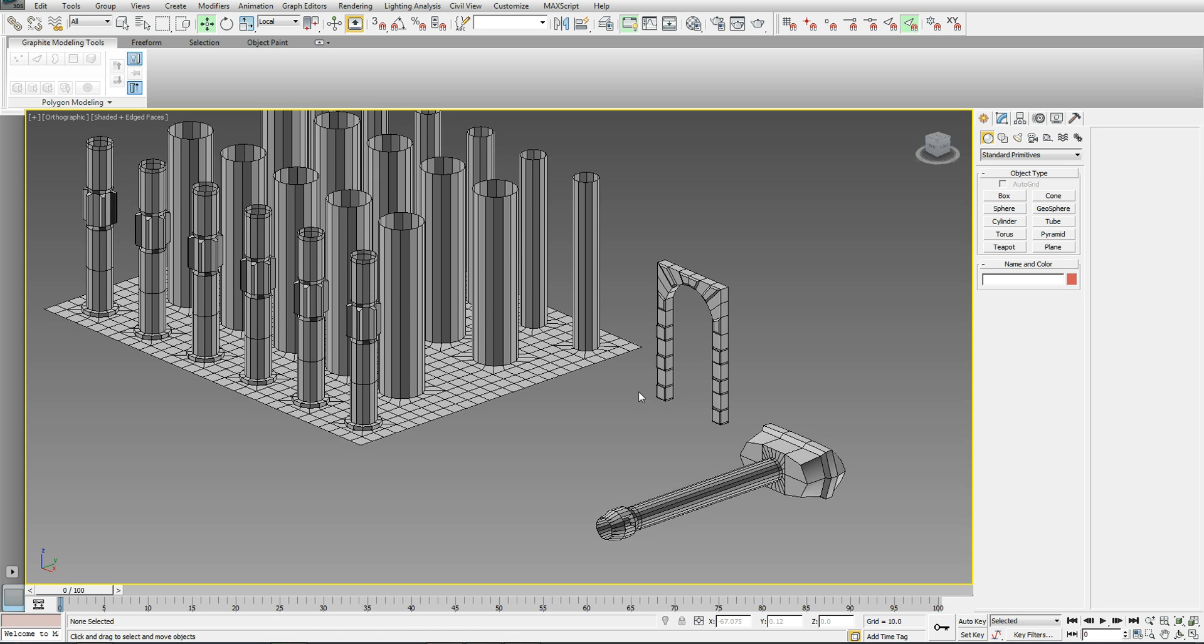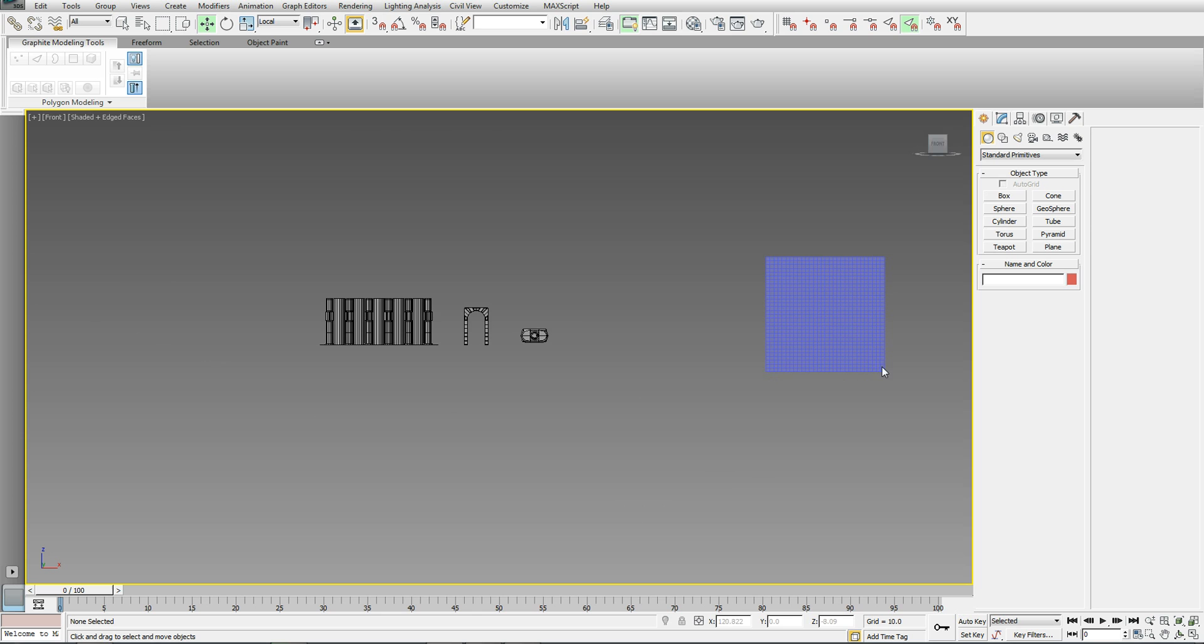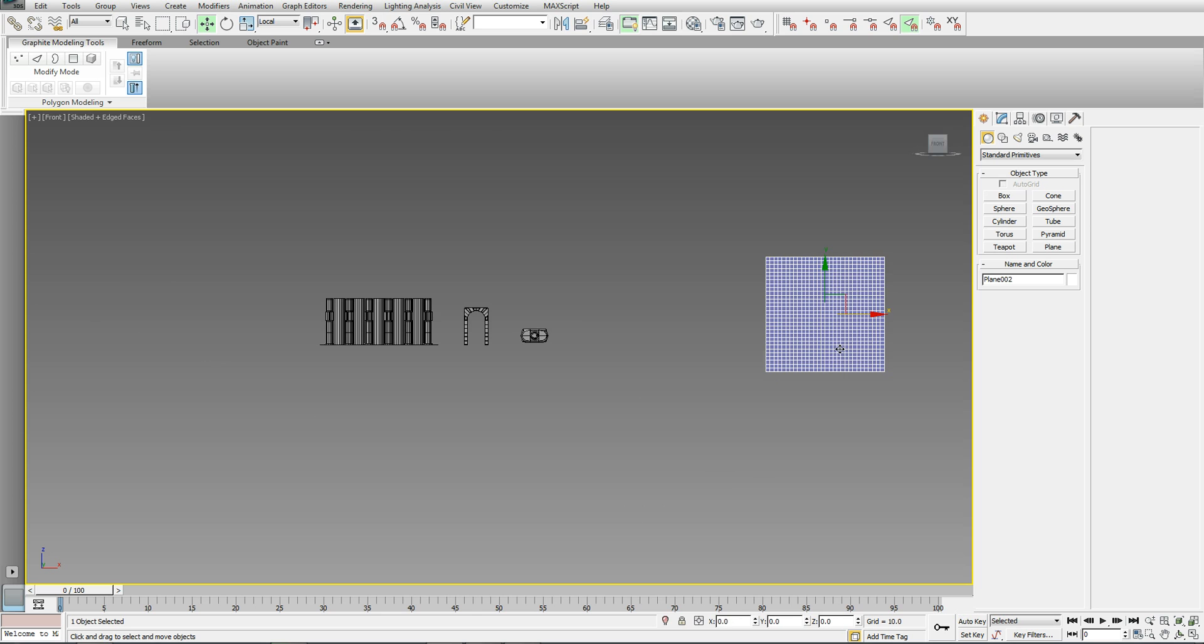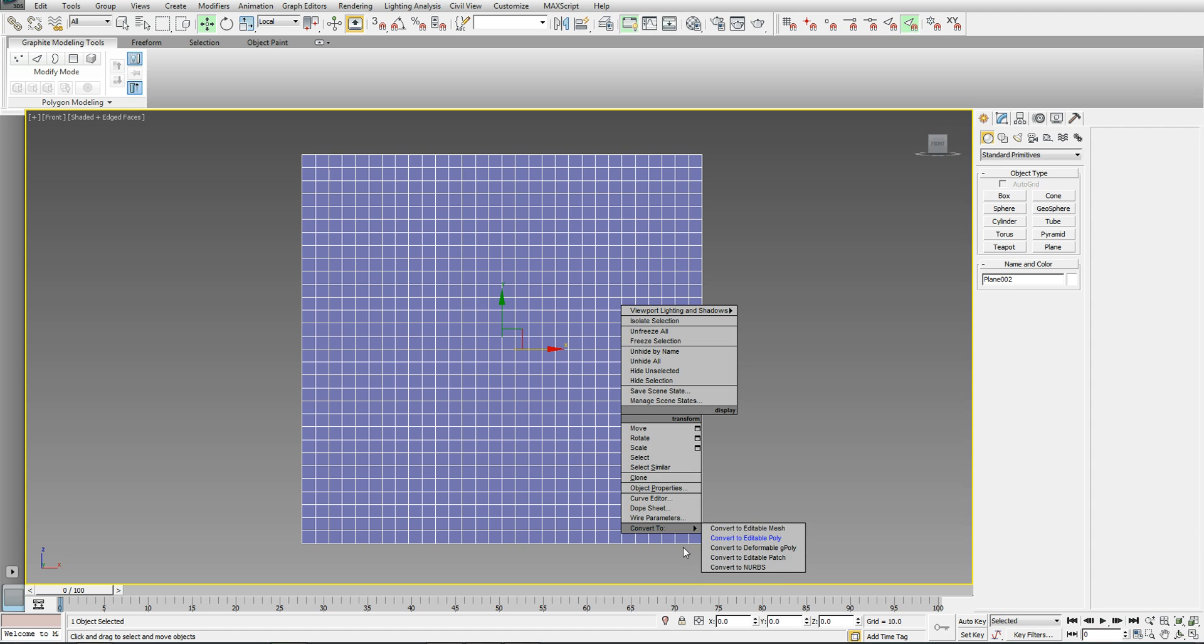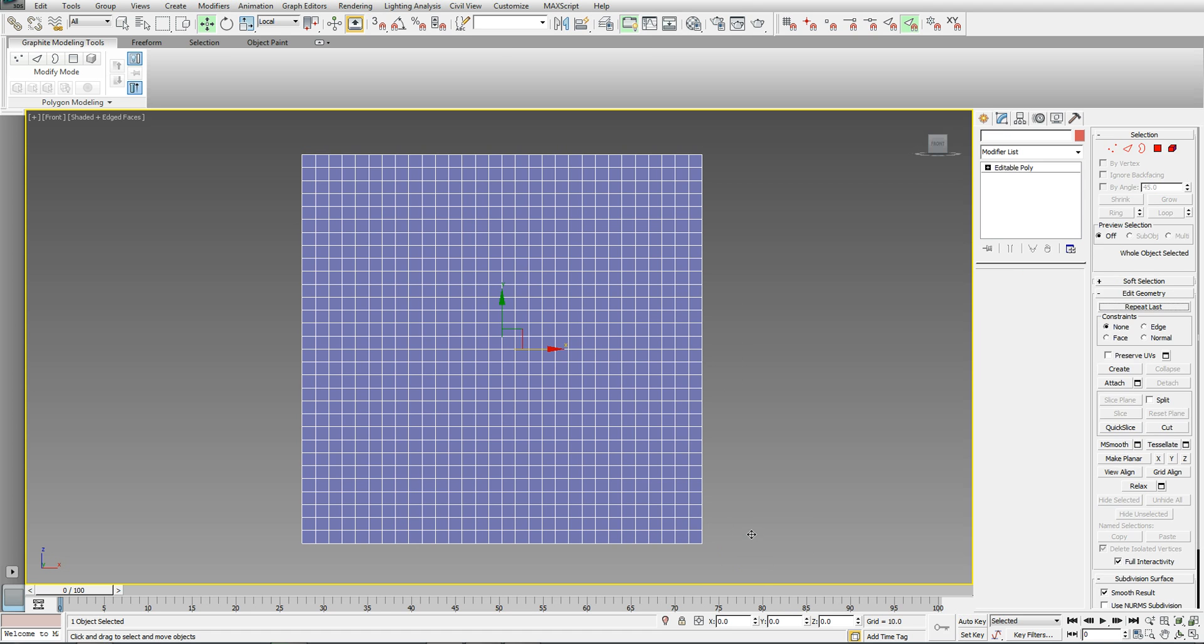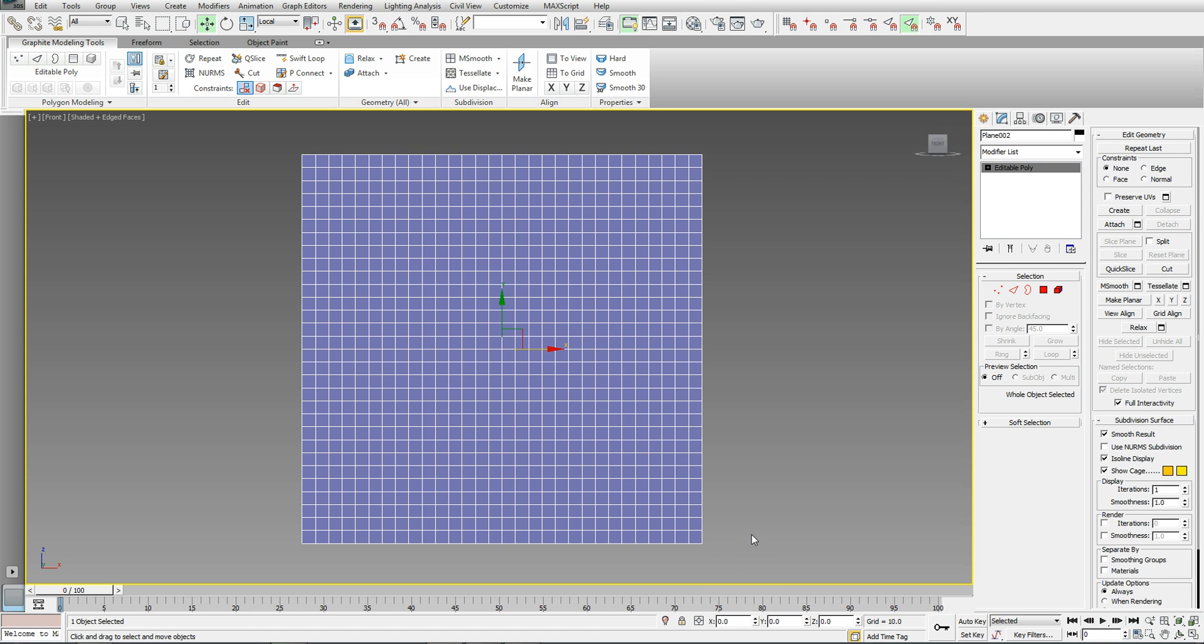I'm just going to go to the front view and come over to this plane that I've created. Now, I've got about 30 by 30 segments put into this plane. I'm going to change it into an editable poly and show you how this technique works.